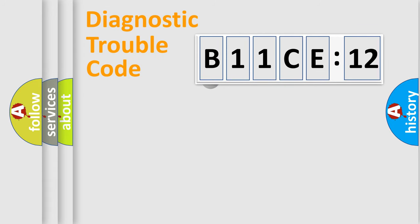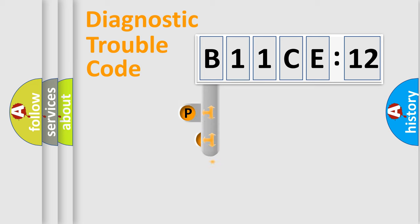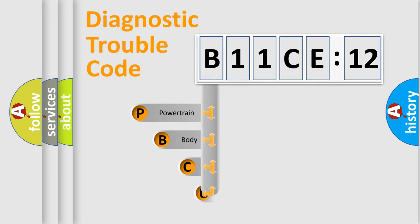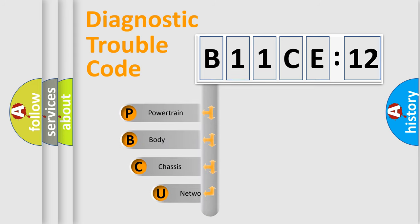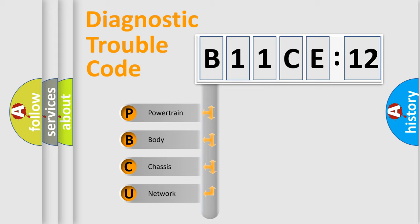First, let's look at the history of diagnostic fault code composition according to the OBD2 protocol, which is unified for all automakers since 2000. We divide the electric system of automobile into four basic units.